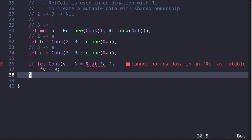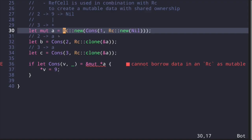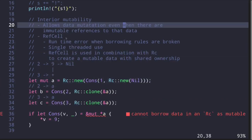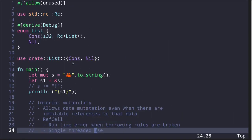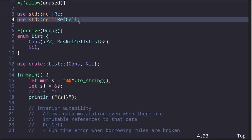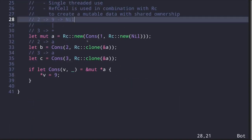Trying to compile gives an error: "cannot borrow data in an Rc as mutable." We want to share data across multiple lists using Rc, but Rc does not allow mutation. This is where we introduce RefCell — it allows data mutation even when there are immutable references. We update our list type to be wrapped in RefCell, so we can mutate it while Rc handles shared ownership. We import RefCell from `std::cell::RefCell` and wrap all list elements accordingly.